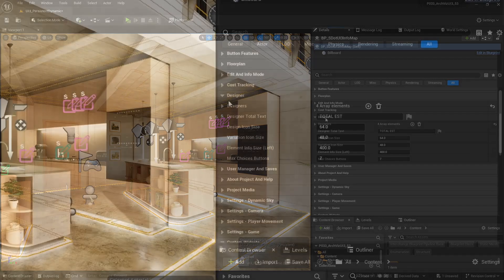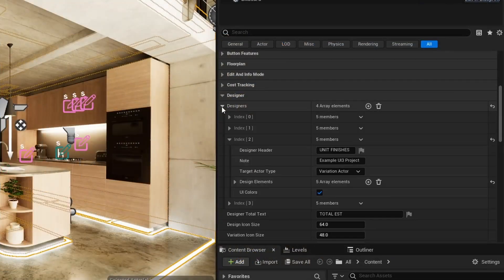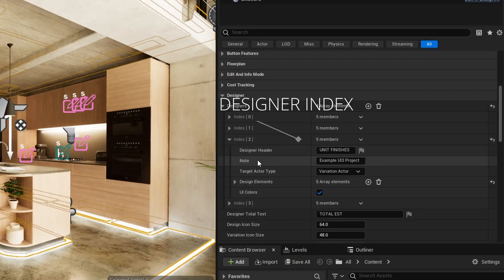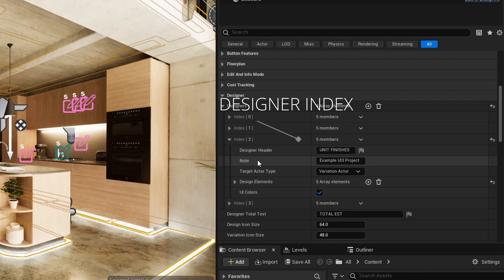The data for the Designer is stored in the Designers array. Each element represents one Designer widget.